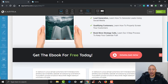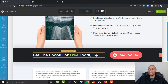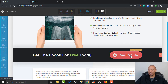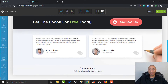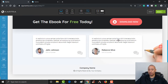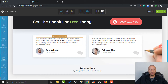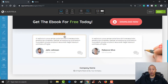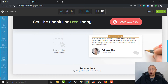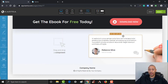From there, the rest of the page is essentially set up. You've got your header here to get their attention, a button to download. You could put a couple of testimonials here if you wanted to. For now let's go ahead and get rid of these — I can just click the X right here to remove them.